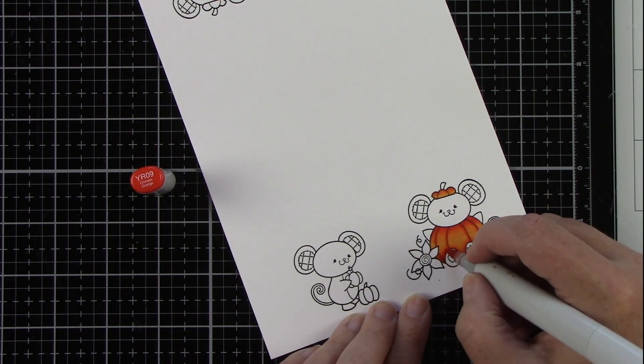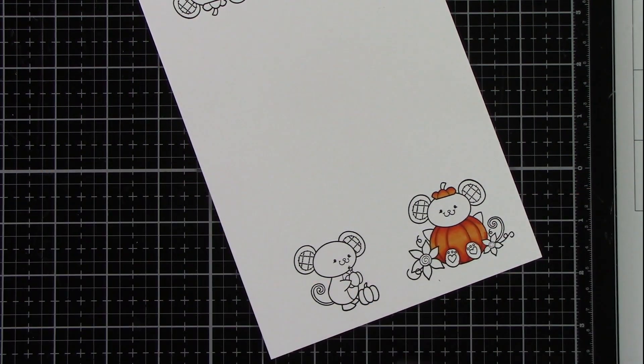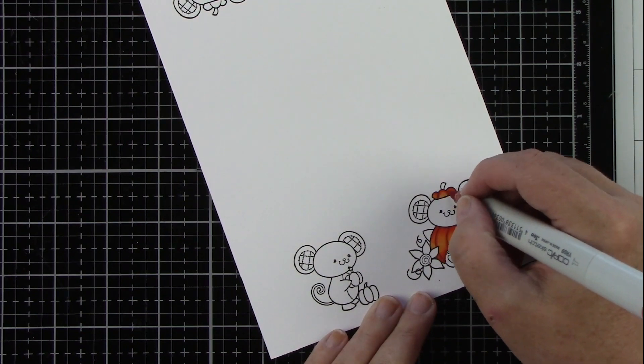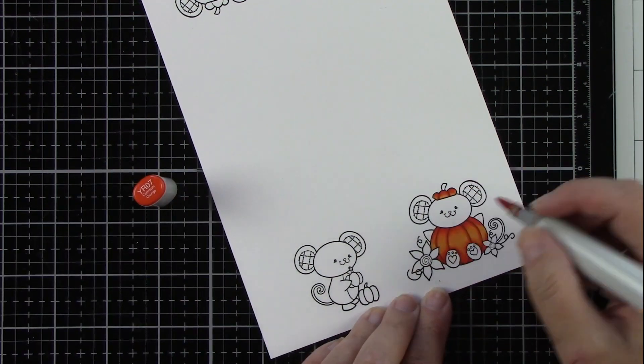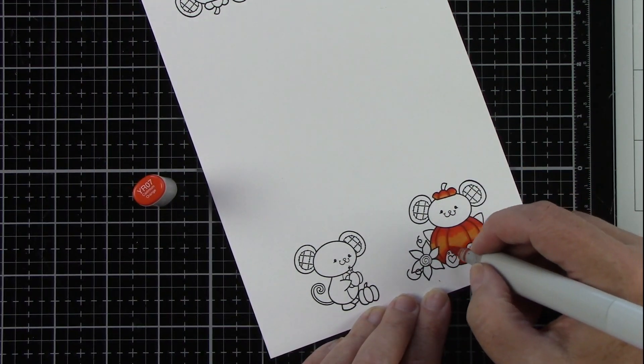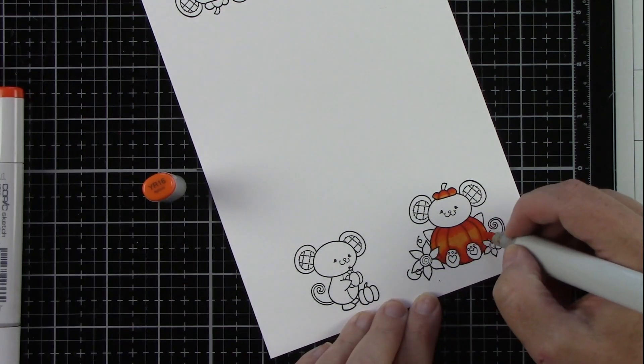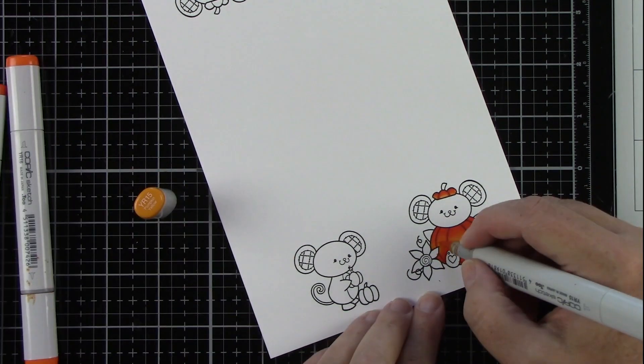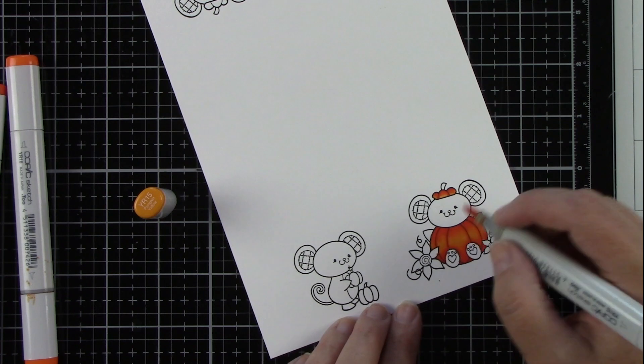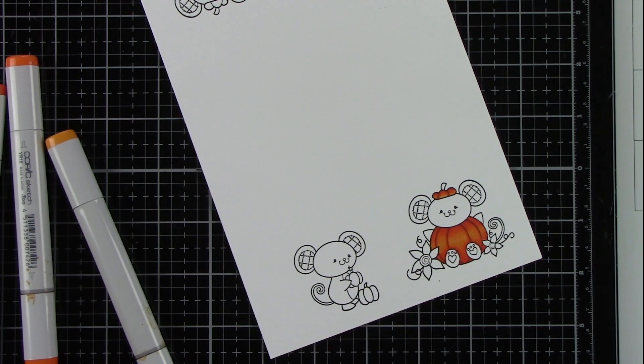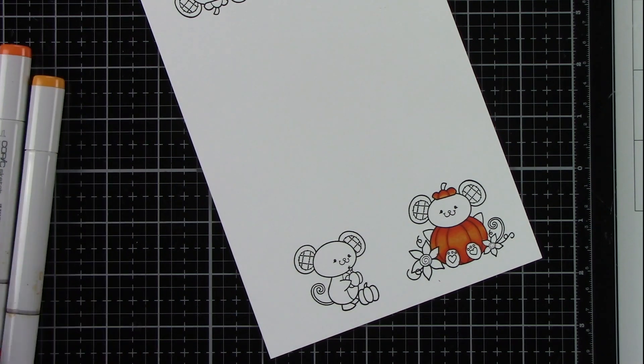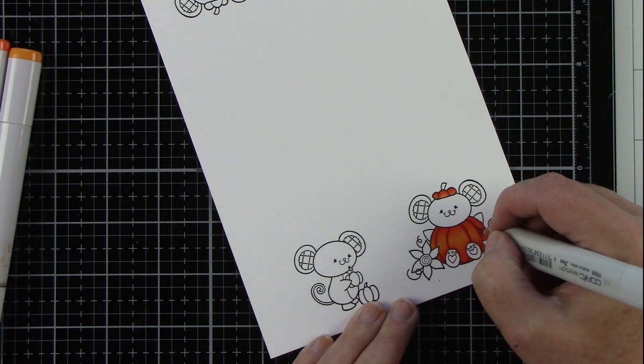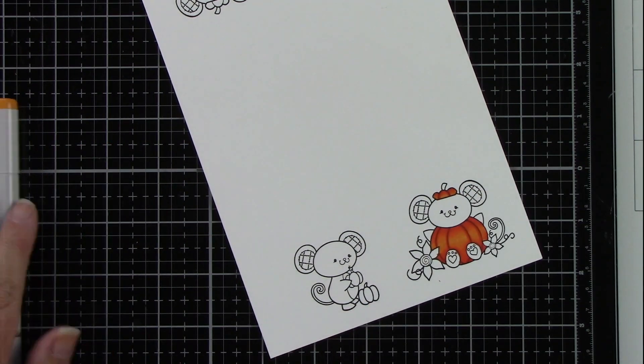So keeping this in the fall theme, of course we have the orange, and then I'm going to bring in some yellow for the flowers. And a little bit of green for what I thought was part of the plant, but I colored it green. I thought it was part of the plant, but it really is that cute little mouse's tail.